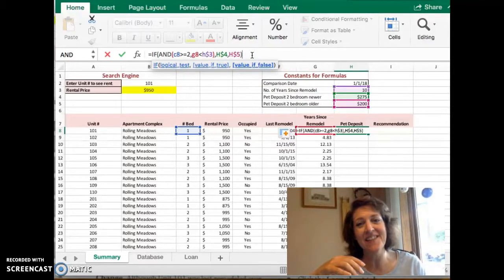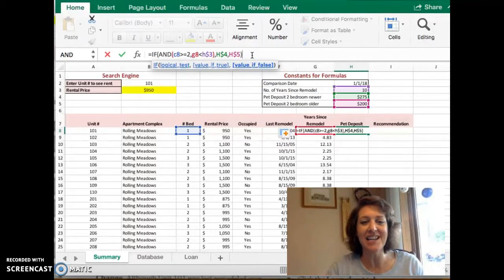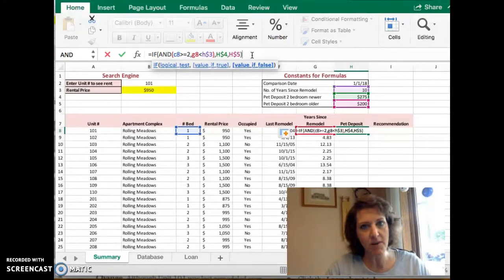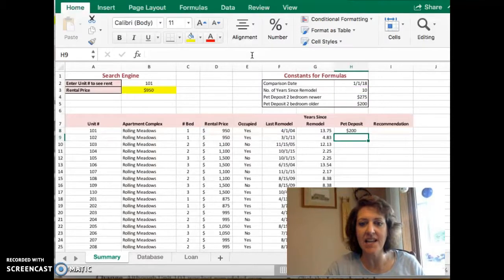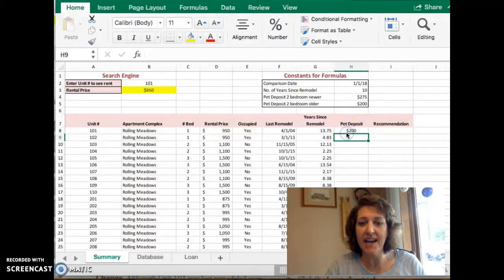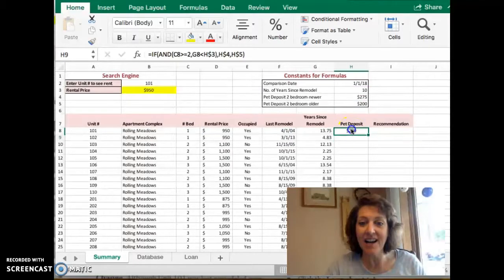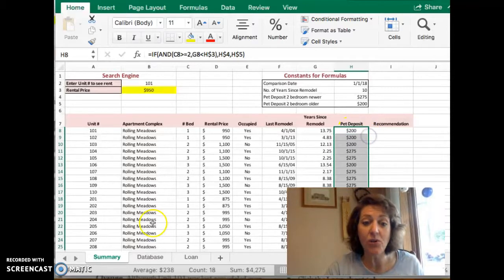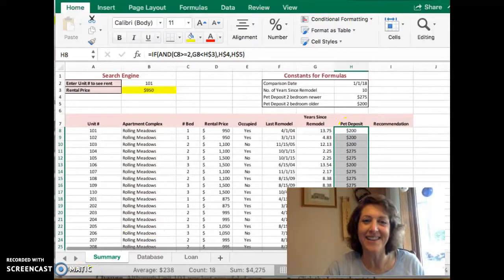All right, it's really long. Take a look at it. Make sure you understand why it's constructed the way it's constructed. And then when you're ready, right-hand parentheses, hit enter. Auto-fill that on down the column. And then email me if you have any questions or problems at all.